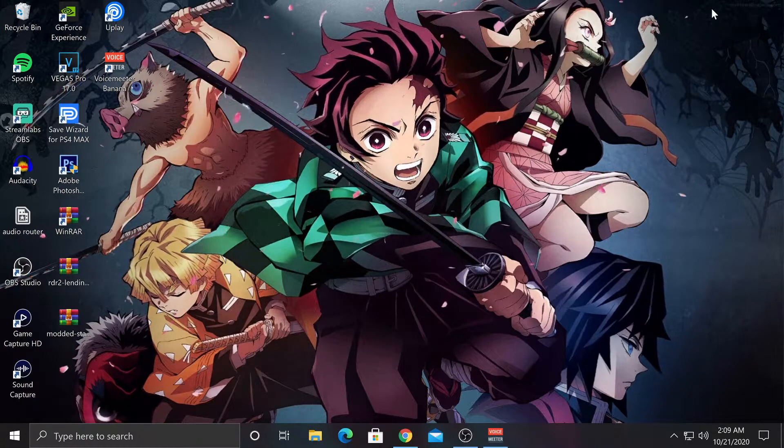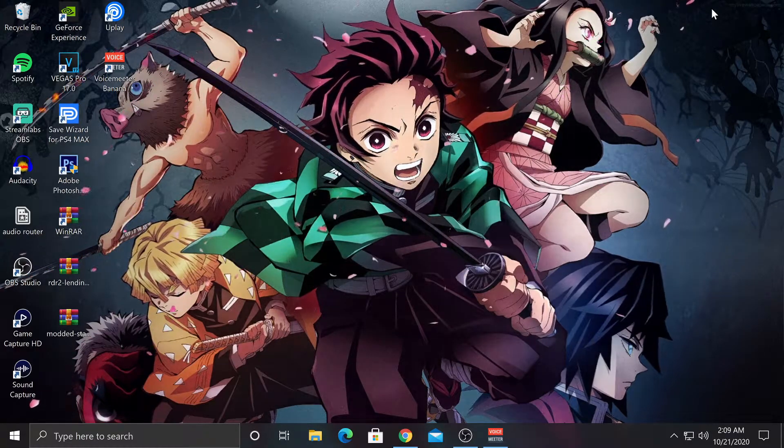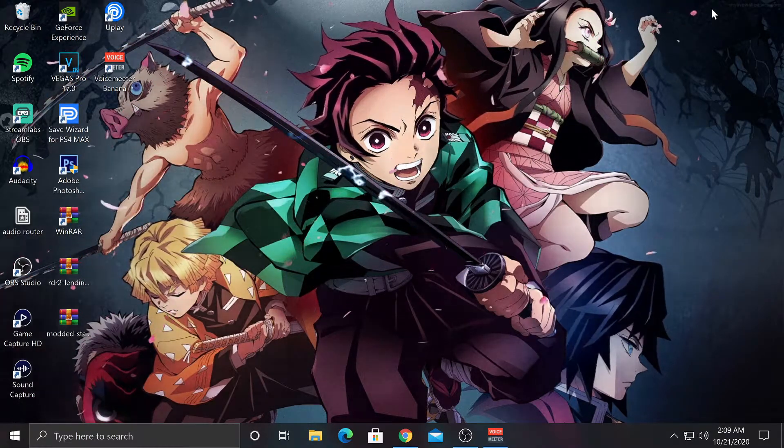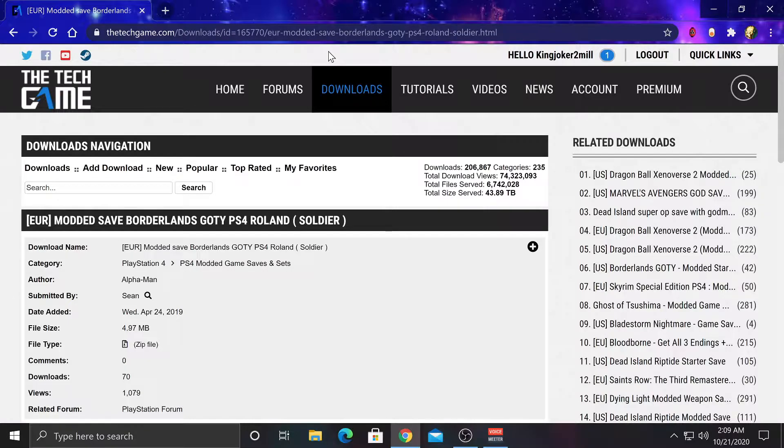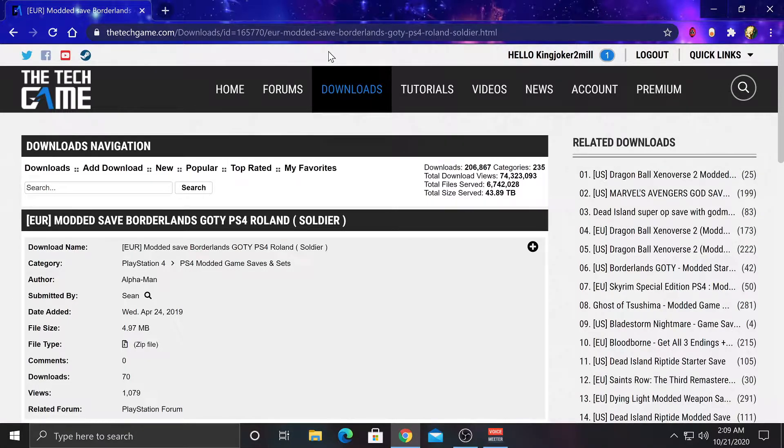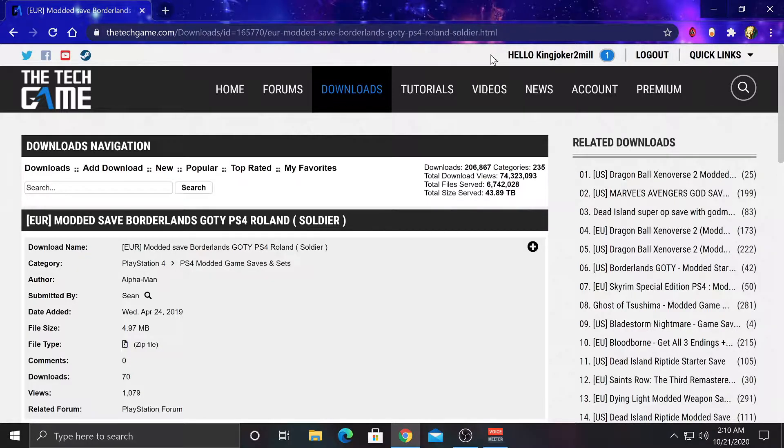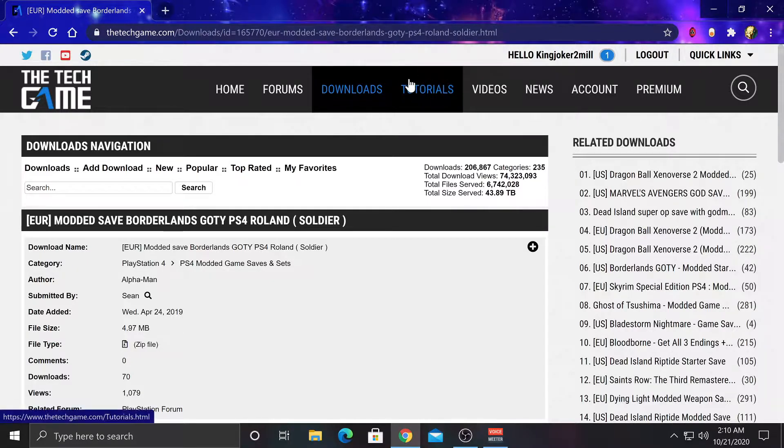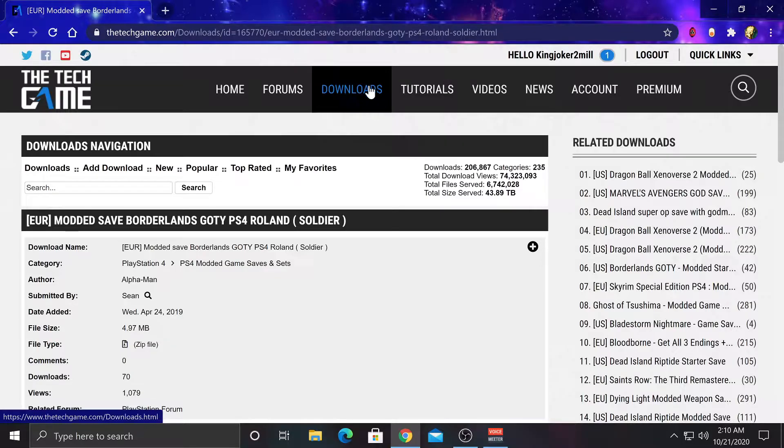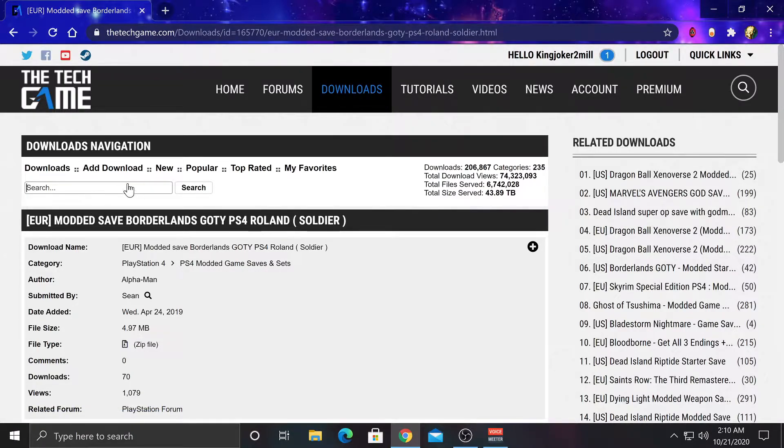But before I do that, let me show you where I got the file from. Now this is a website called thetechgame.com. Links will be in the description below. And this is a website where you can download a bunch of files from for PS4, Xbox, and PC. Now what you're going to do is just go ahead and make an account. It is free. After that, just click Downloads and search whatever you want.